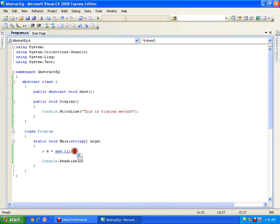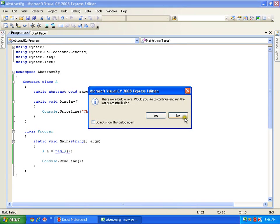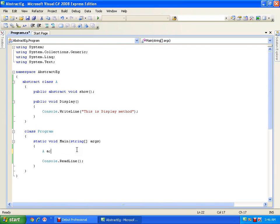What does the error say? I cannot create the object. Let us read: cannot create an instance of the abstract class. Instance means I cannot create the object of the abstract class. But I can create the reference. A is the reference — I am creating the reference of an abstract class. As we have seen in our earlier video, I can create the reference of an abstract class.